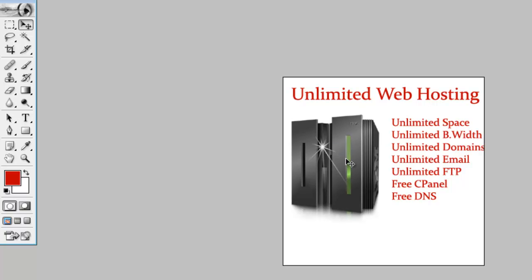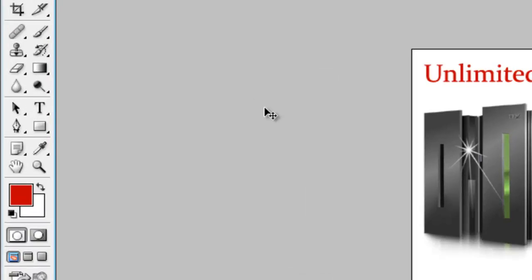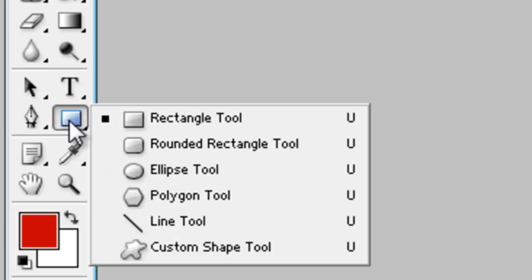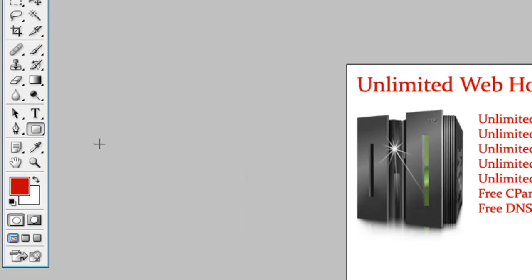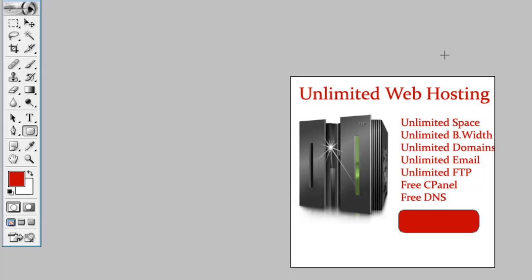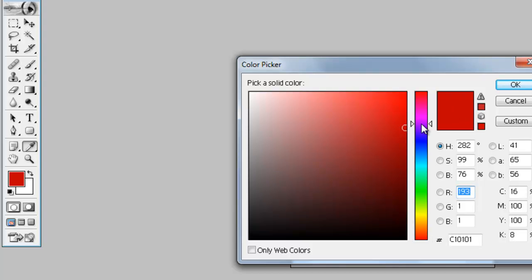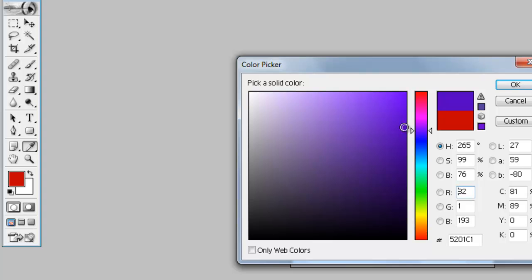And I need a button — a Buy Now button. Let's use this tool to create a button. I need a rounded button. I want a green color for it.